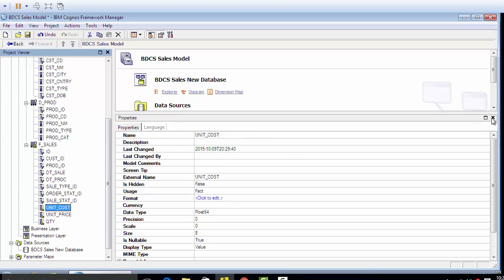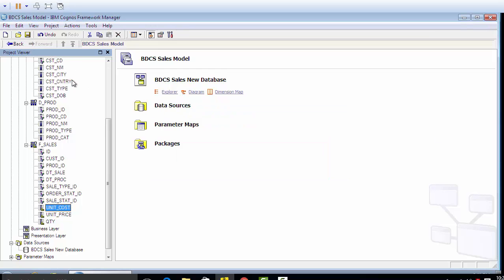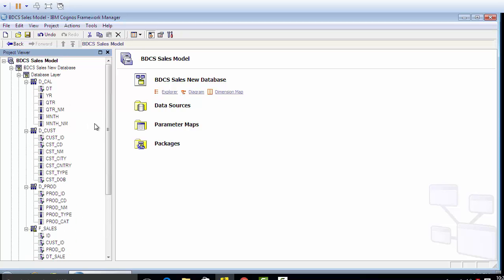In the next video, we are going to talk about how we are going to create joins between the tables and make the data ready for reporting, the model ready for reporting. Keep watching the series.